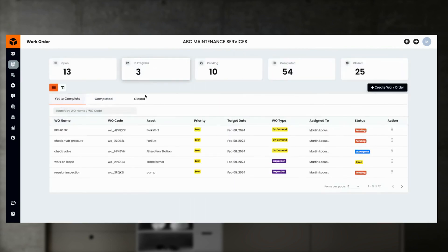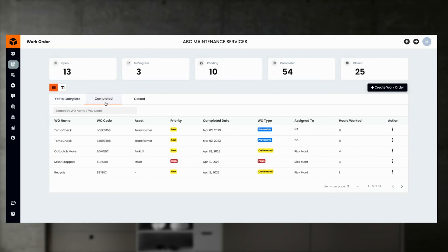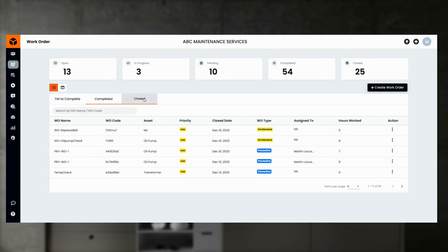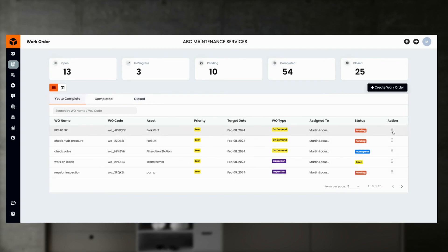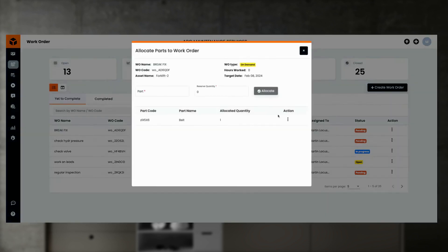Let's move on to the work order module. Here you can see the list of work orders with statuses, separated as yet-to-complete or open work orders, completed work orders, and closed work orders. In the open work order section, you can view work order details and assign work orders to your team.